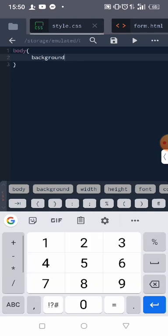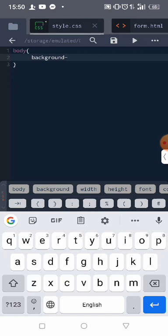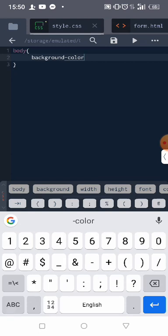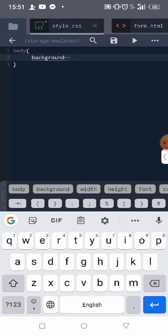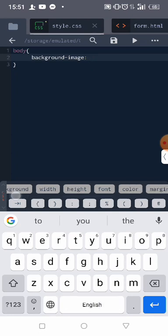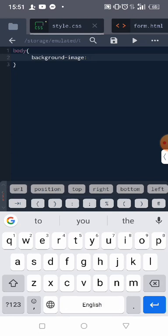Remember whenever you want to use two, you join them. So background color, colon, then background image. So after background image, we'll be using URL.